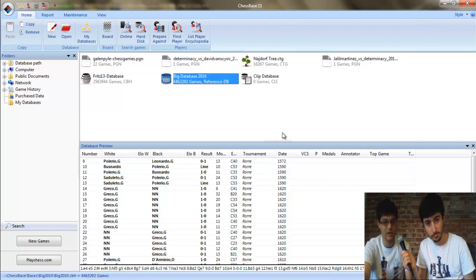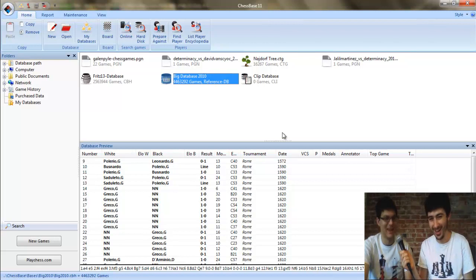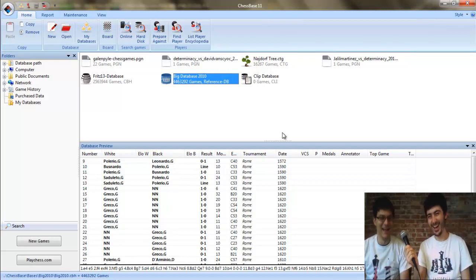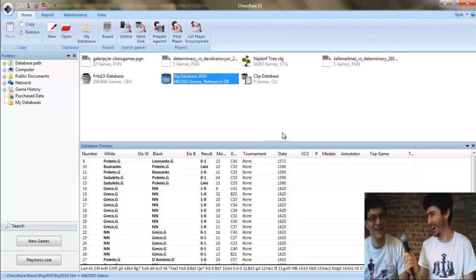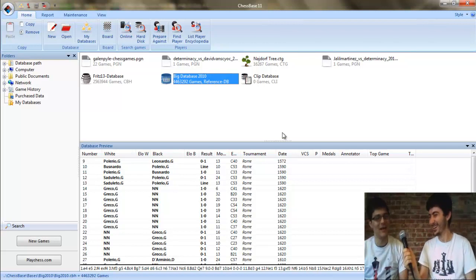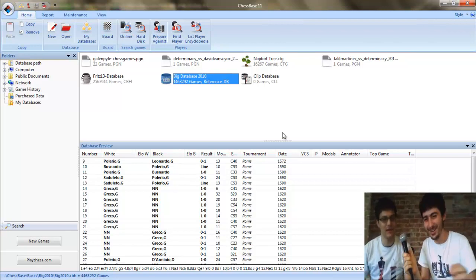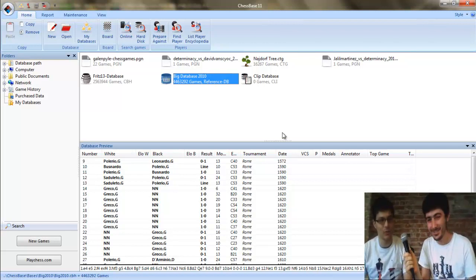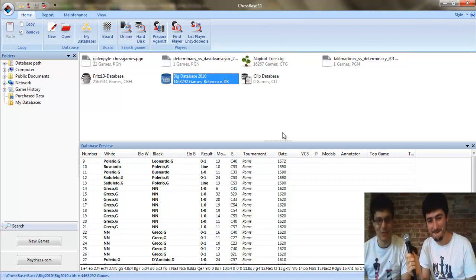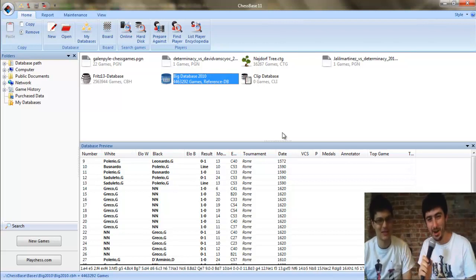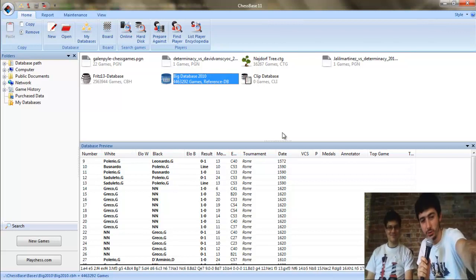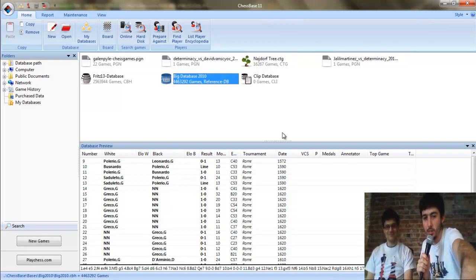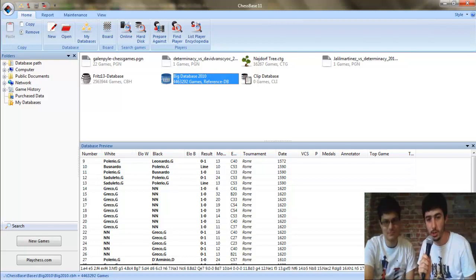Just like you would have in a ChessBase or Shredder database, but with far more games. And I believe the total here is about four million. So four and a half million. It's obviously a very helpful tool for analysis, especially if you can install Houdini to go through. Fritz 13 has two and a half million. Big Database has four and a half million.